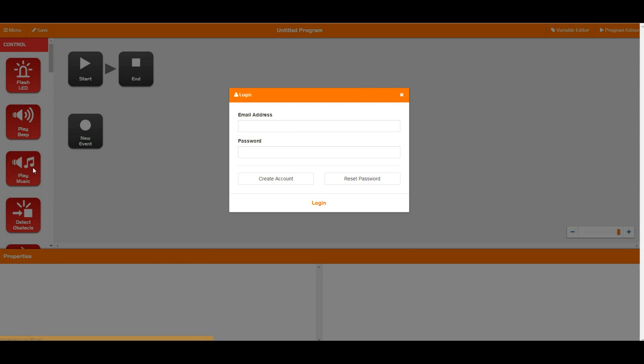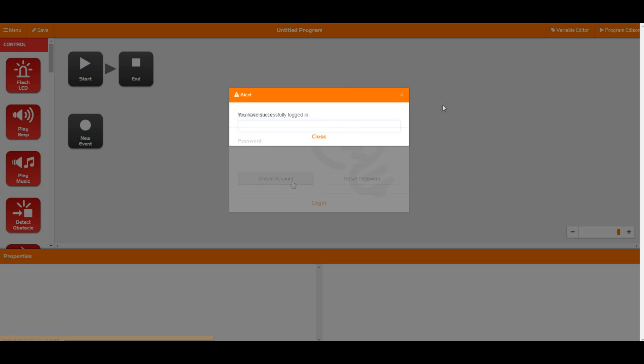The next thing we are going to look at is the login. Login opens up a whole bunch of extra stuff that you can do. All you need to do is put your email address and password into here to login or create yourself an account.